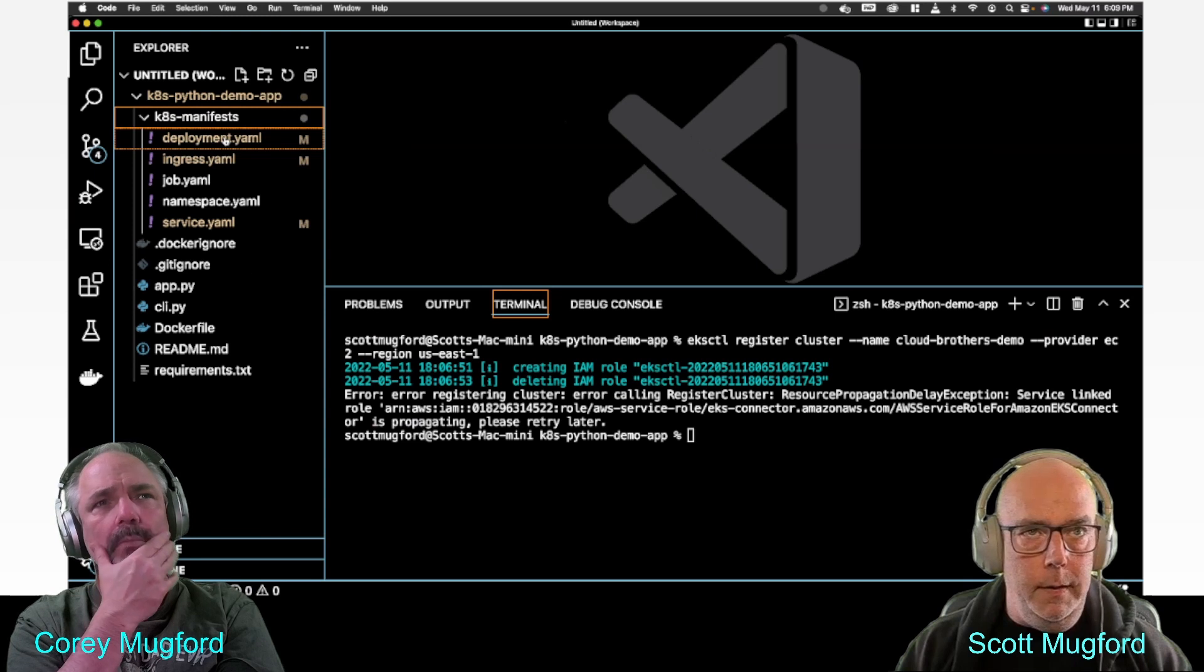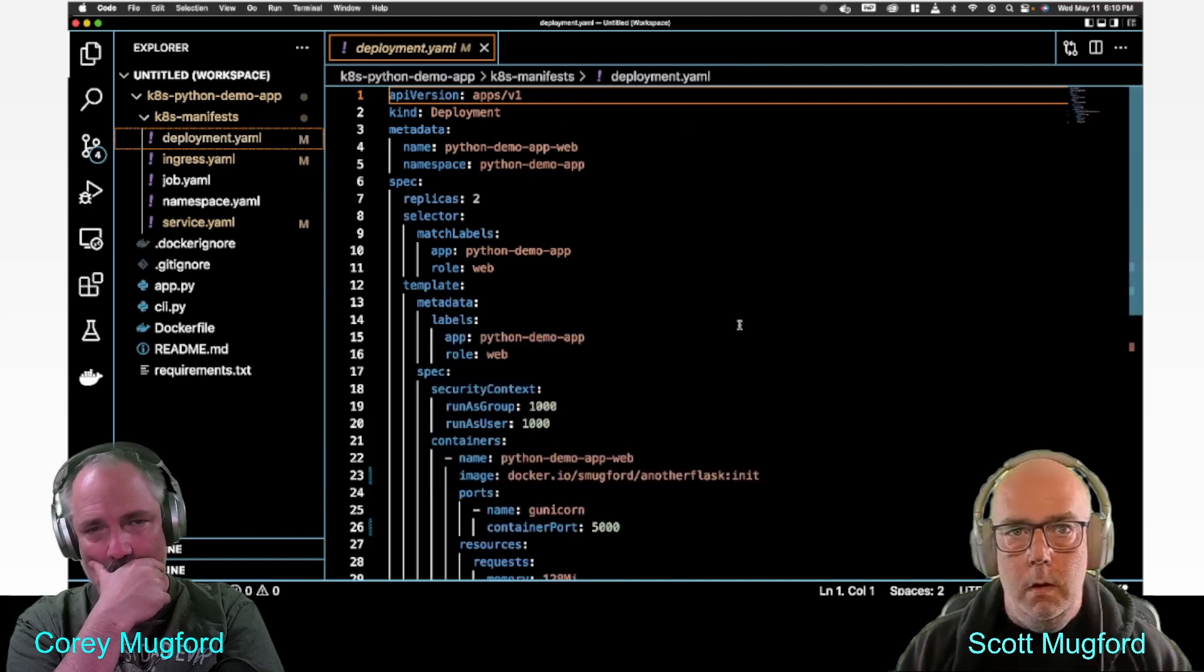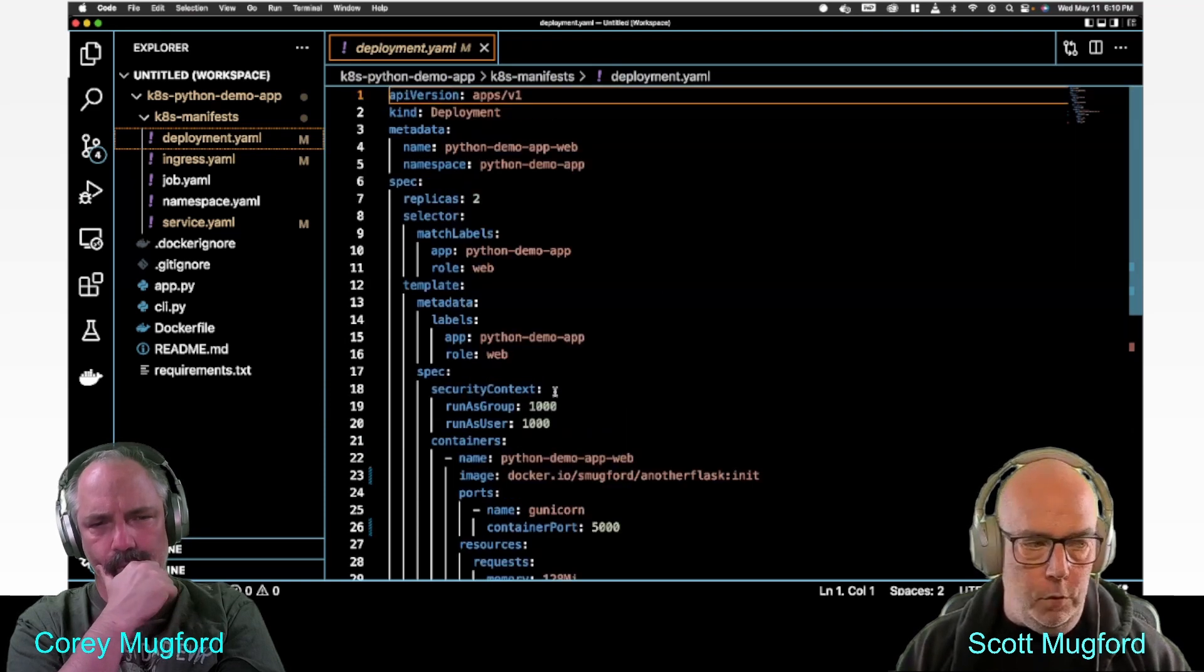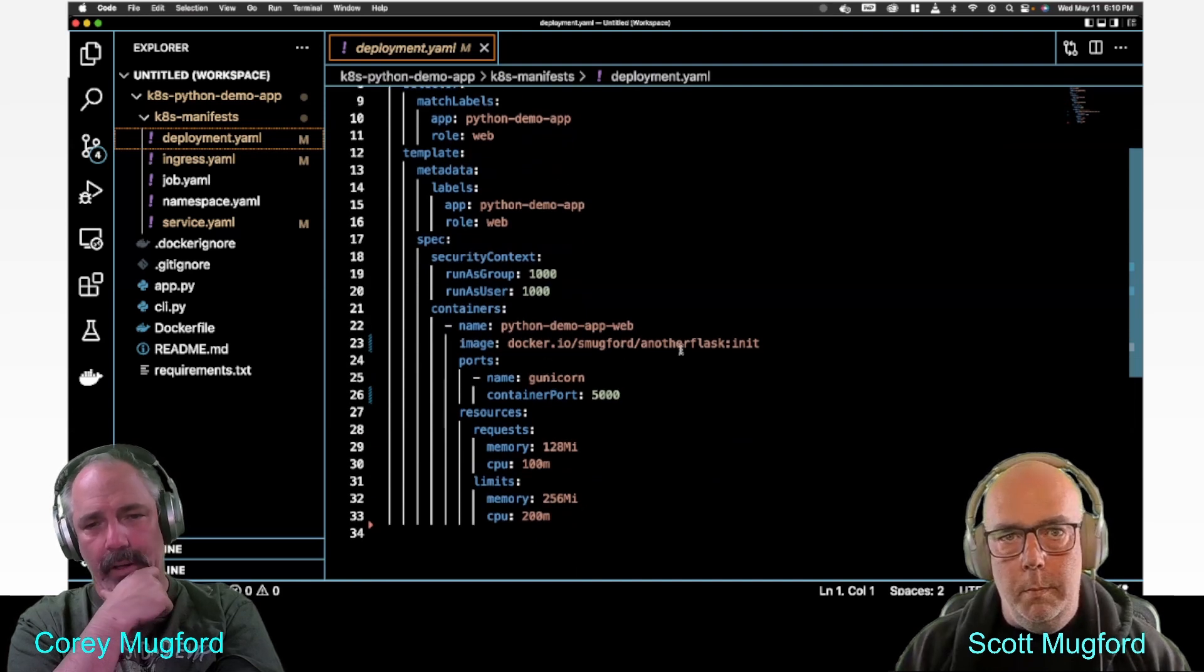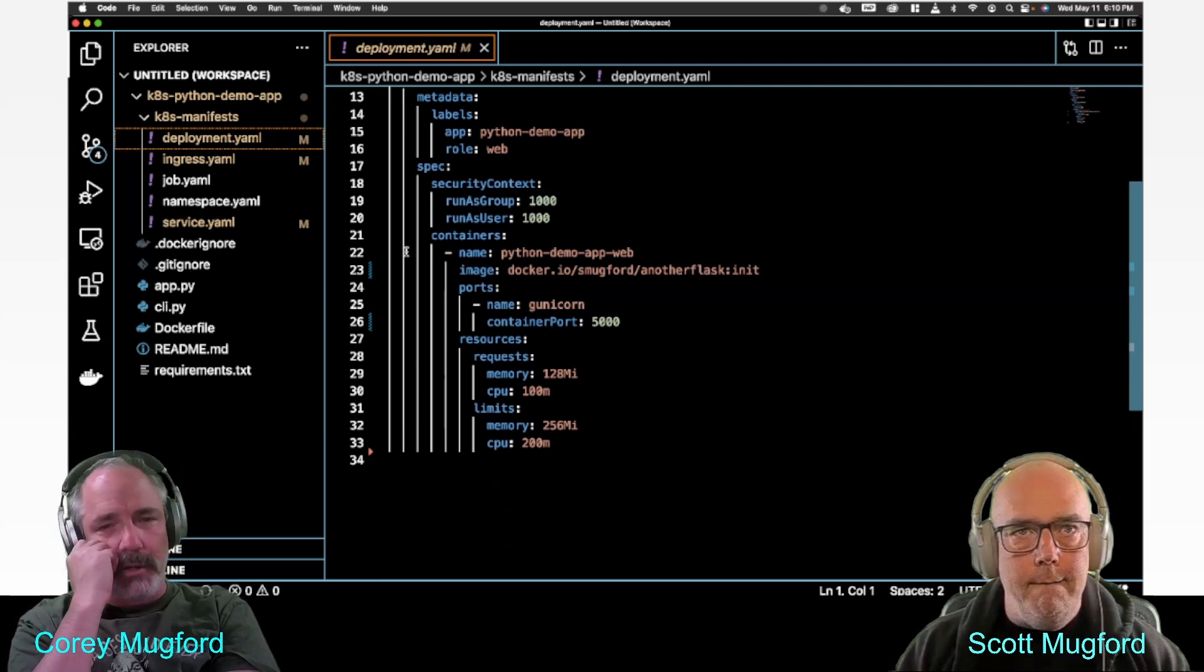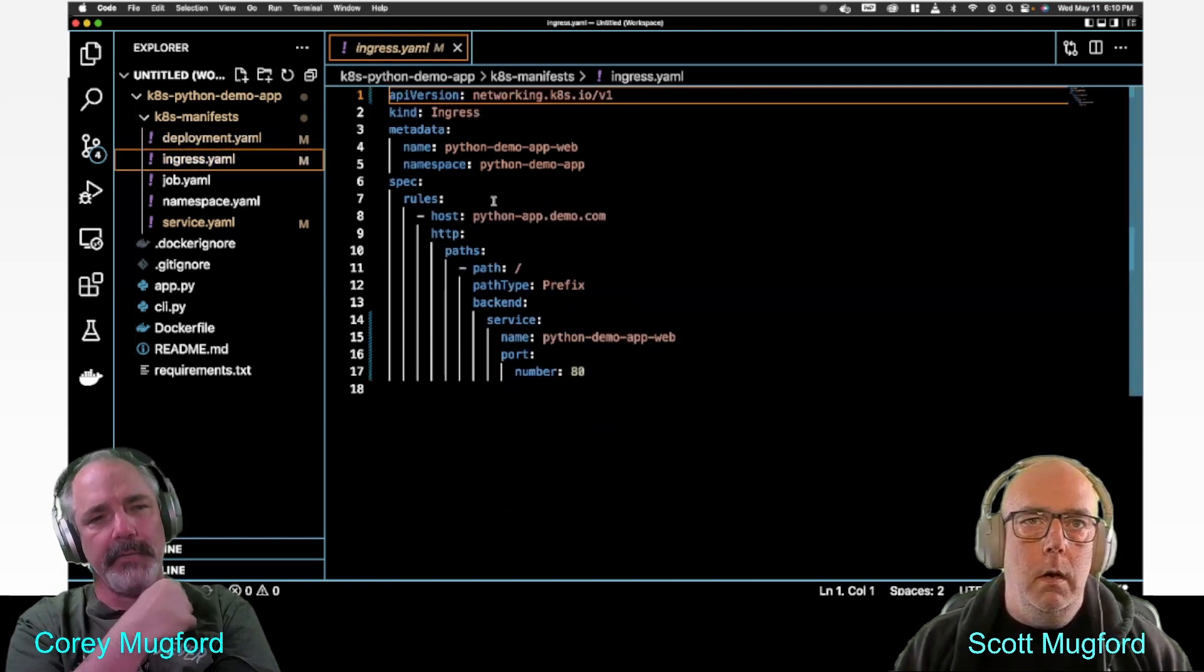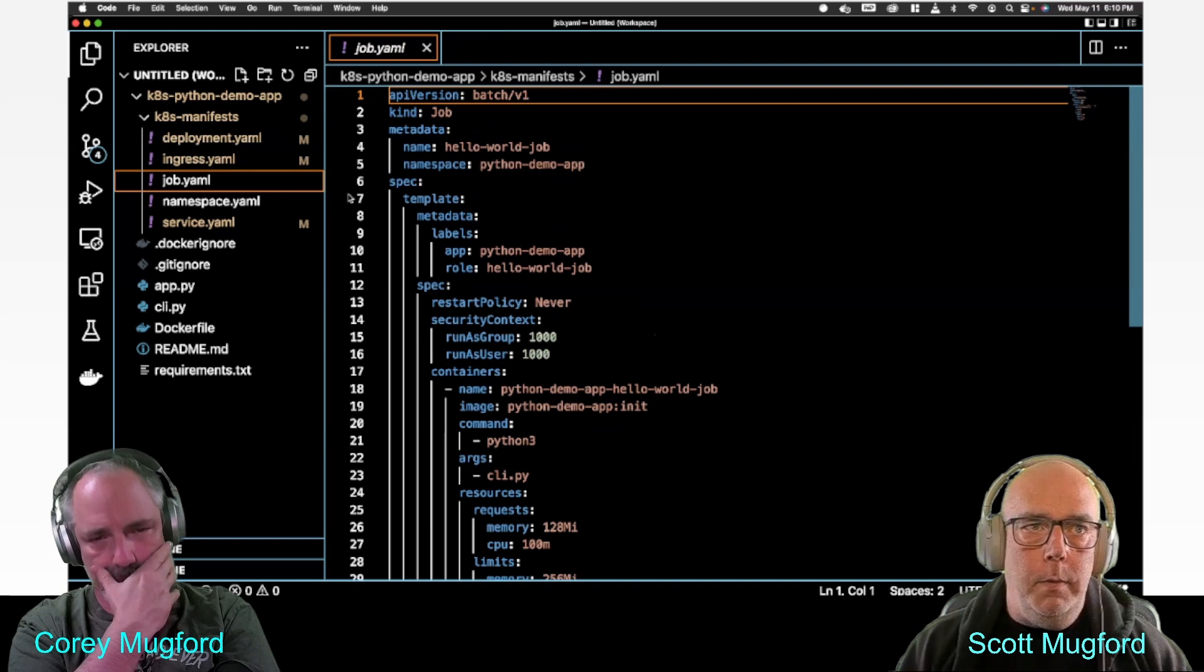This is the deployment. This is a pretty complicated one. Full disclosure, I stole it from somebody and just changed it to make it work. The Gunicorn ingress, I think we're gonna use job, but we don't use namespace. We will use service because we changed it to a load balancer.